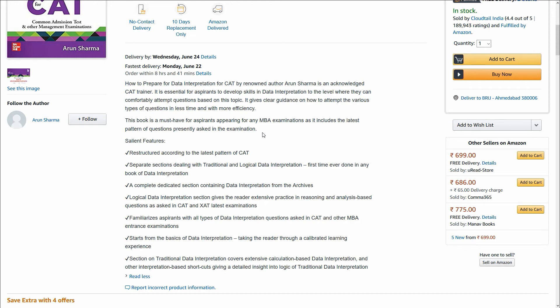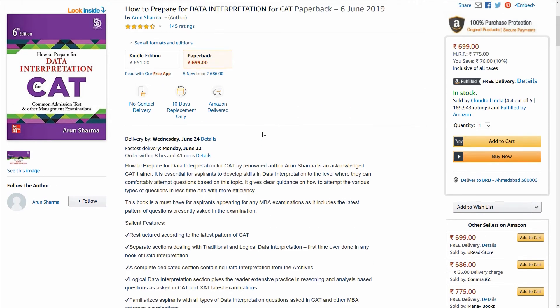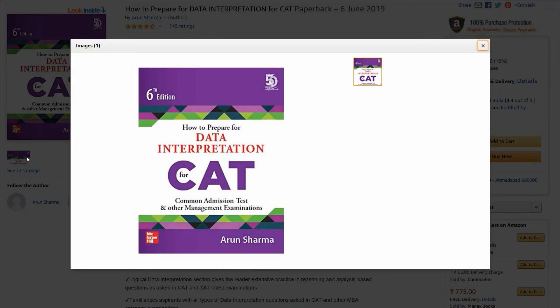Sections in traditional data interpretation cover extensive calculation-based DI and other interpretation-based shortcuts, giving detailed insight into logical and traditional data interpretation. I have personally seen this book and I just love the way it has been organized. It is completely as per the pattern of the latest CAT entrance exam and is going to surely help you crack that exam.